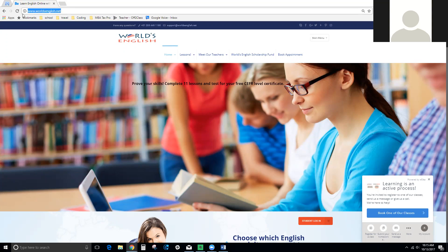The first thing you do is come to worldsenglish.net. Here's the web address — worldsenglish.net — and this is the home page. Once you're here, click 'World's English Scholarship Fund'.